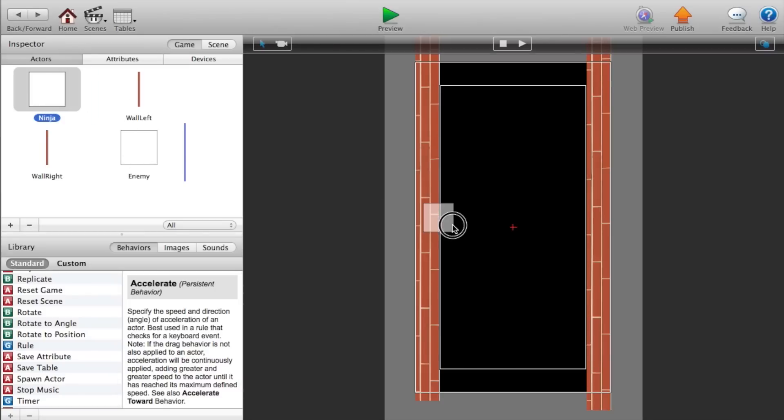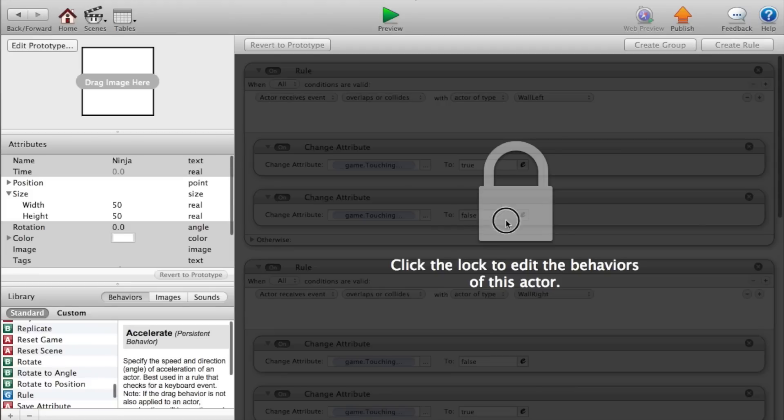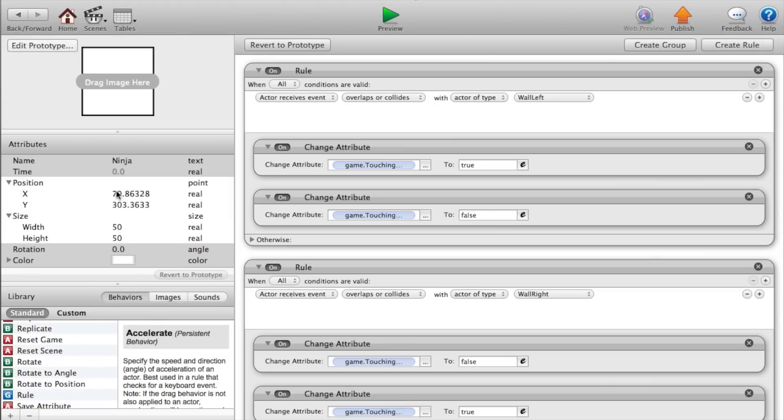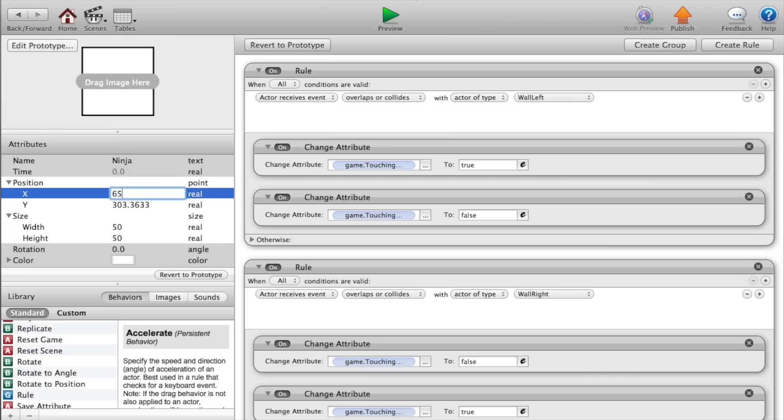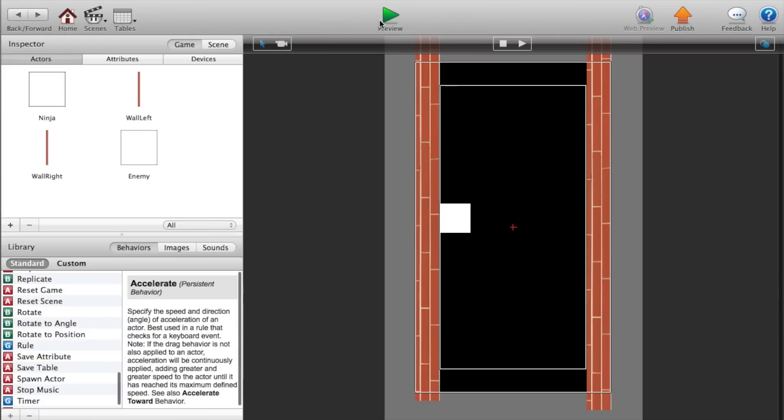Now drag and drop our ninja inside of the scene. And we will set the position to 65 and the Y value, we can keep it the same, but I'll make it 300. Okay.